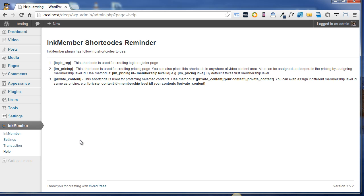So three shortcodes are available. Number one is login_reg, second one is iam_pricing, the third one is private_content. All these shortcodes are different and can be used for different purposes. Later on in my videos I'll be explaining how to use these shortcodes while creating your pages and posts.